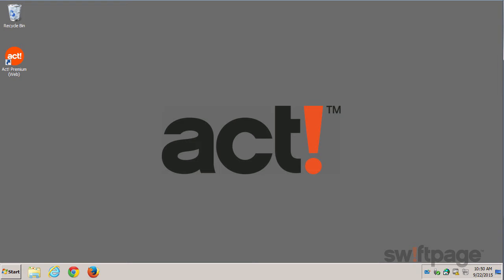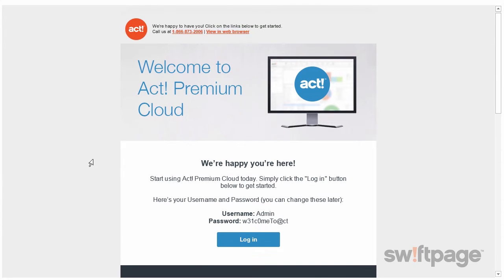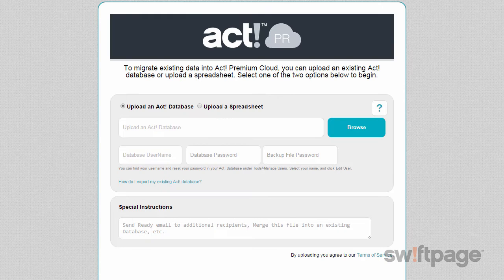To begin, simply go to the welcome email that you received from ACT. The subject line should read: Welcome to ACT Premium Cloud. In this email, scroll down to locate the button that says Migrate Existing Data. Clicking this button will open a web form in your browser, which will walk you through the steps to upload your database.